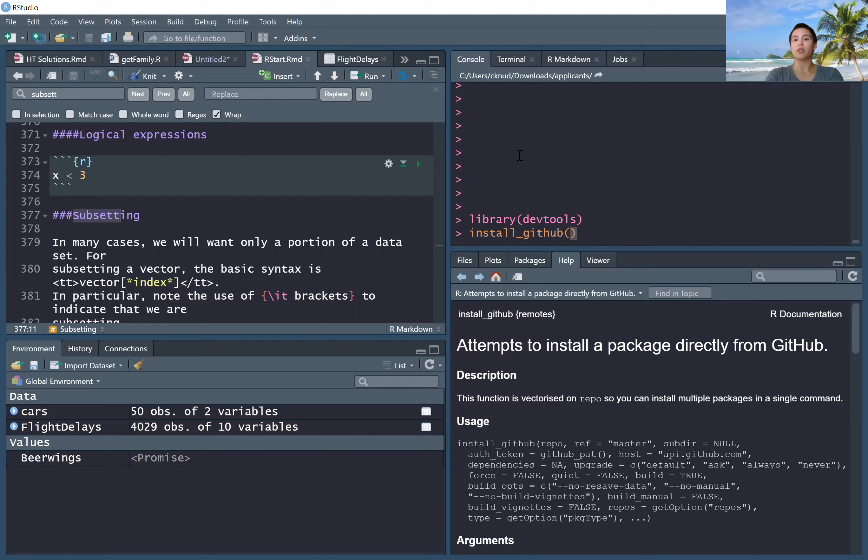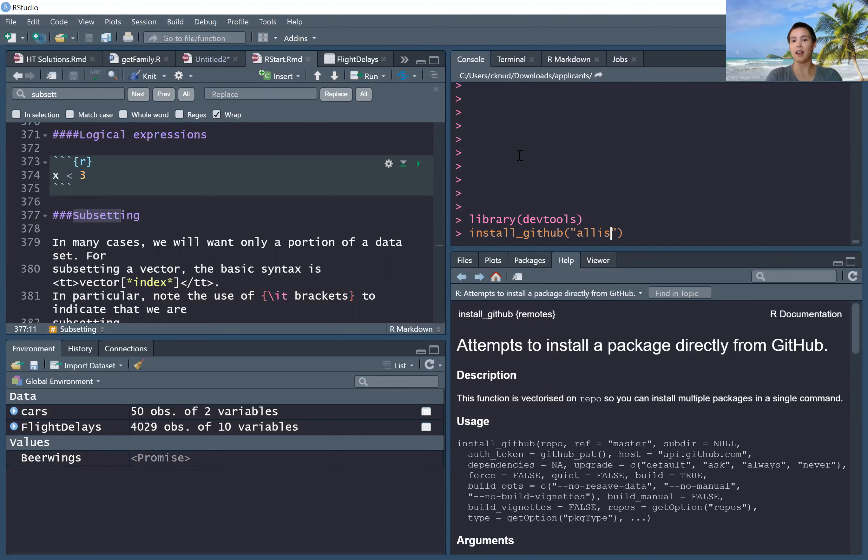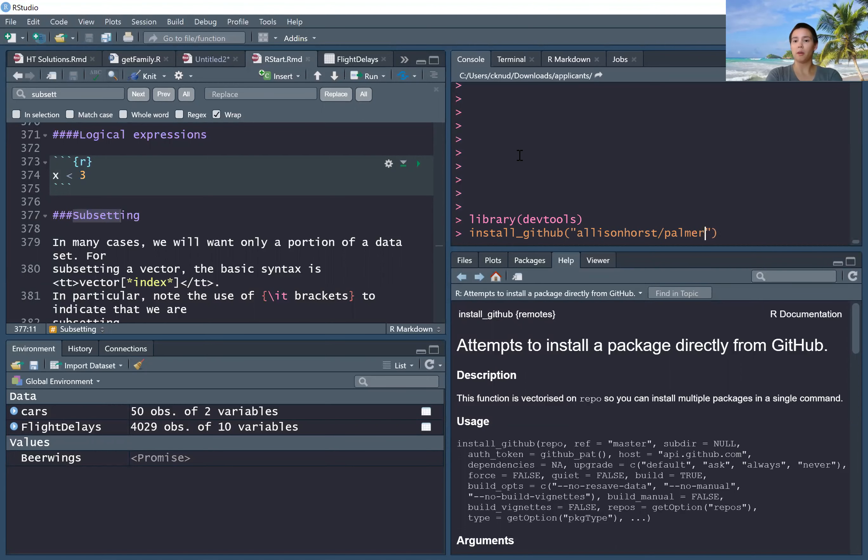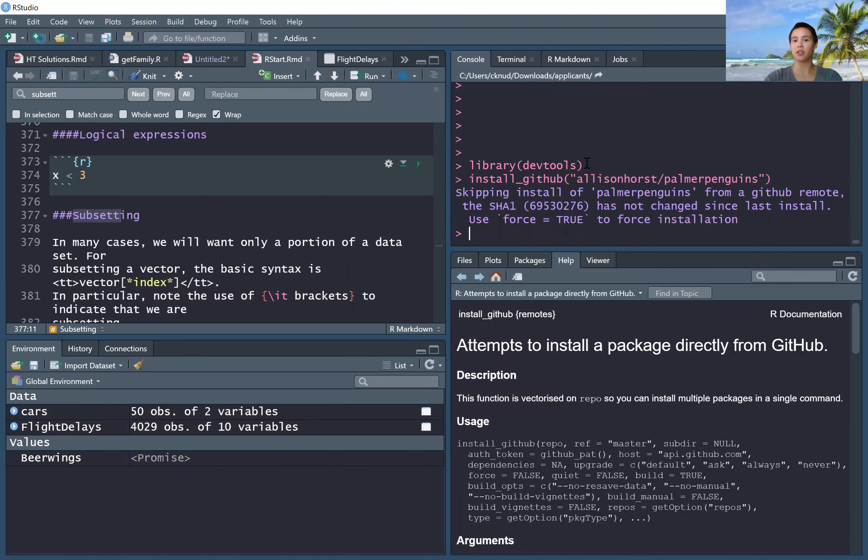So install_github, open parentheses, quotes. First we need the name of the GitHub user - that's Allison Horst for the package we're going to use. The name of her GitHub repo is palmerpenguins. So we have AllisonHorst/palmerpenguins, hit enter.